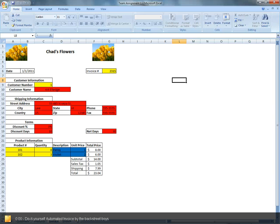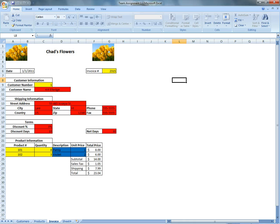Aloha, I'm Glenn Palapoy. I'm Chad Nielsen. I'm Ken Eilidge. We are the Backstreet Boys. We are going to show you how to make an automated invoice system.